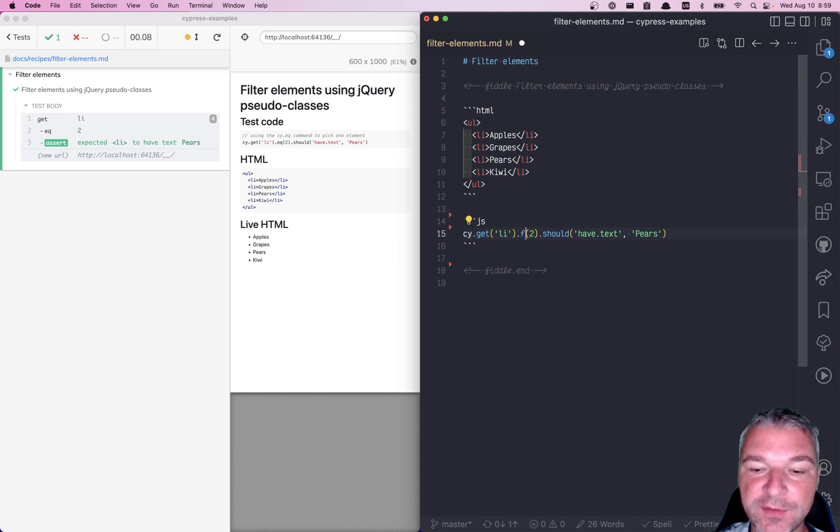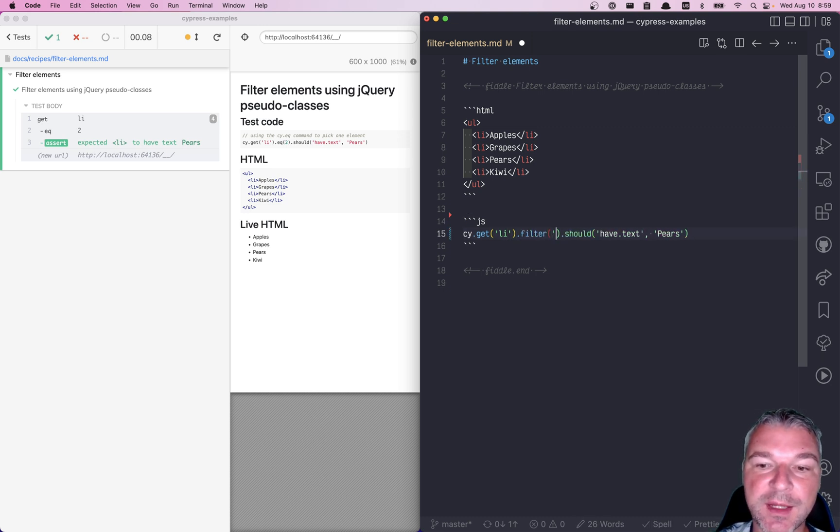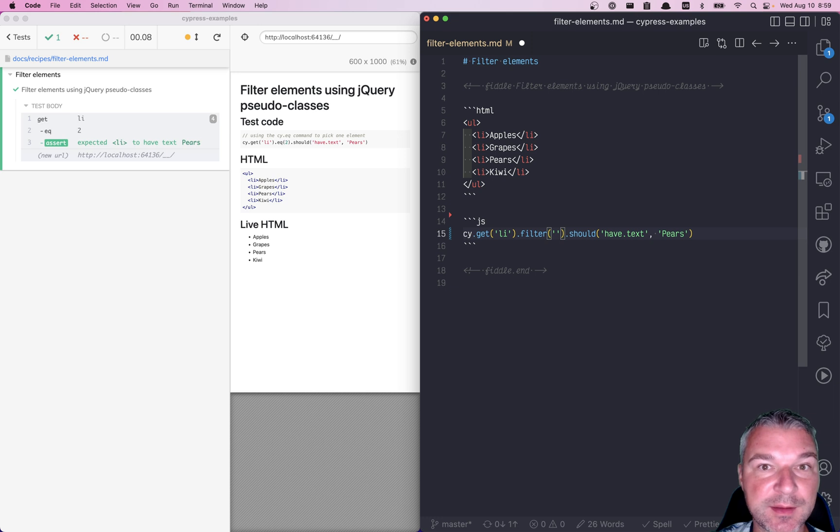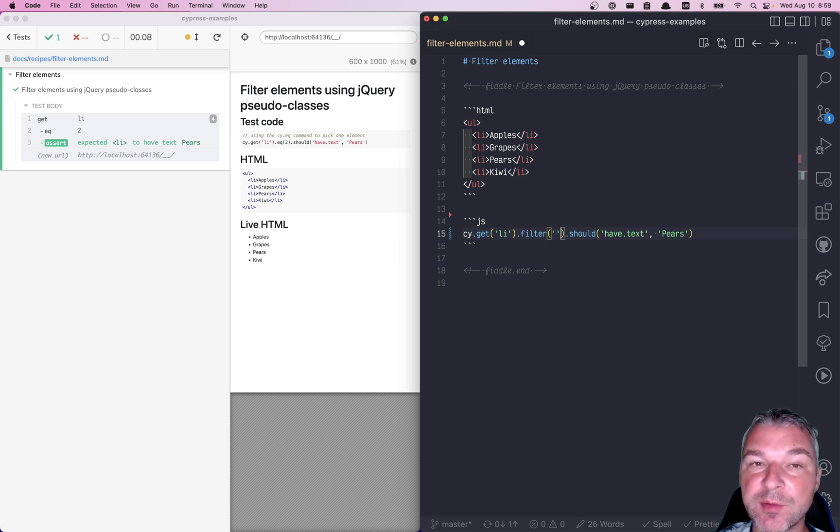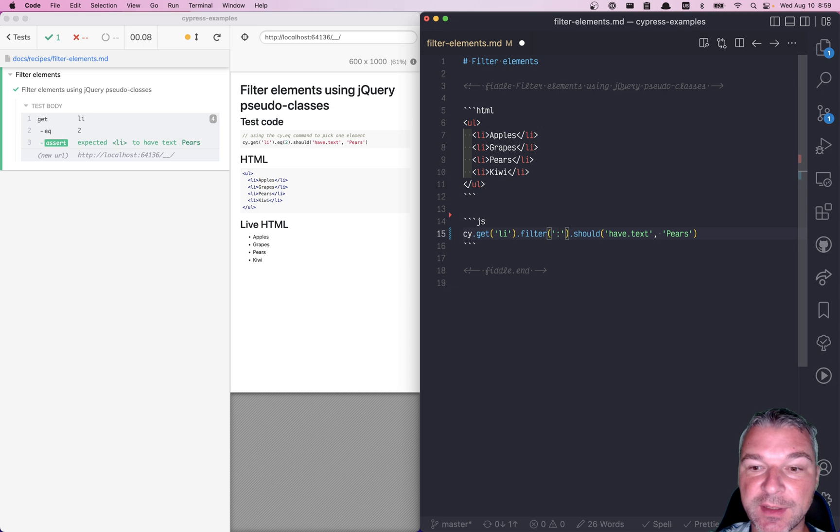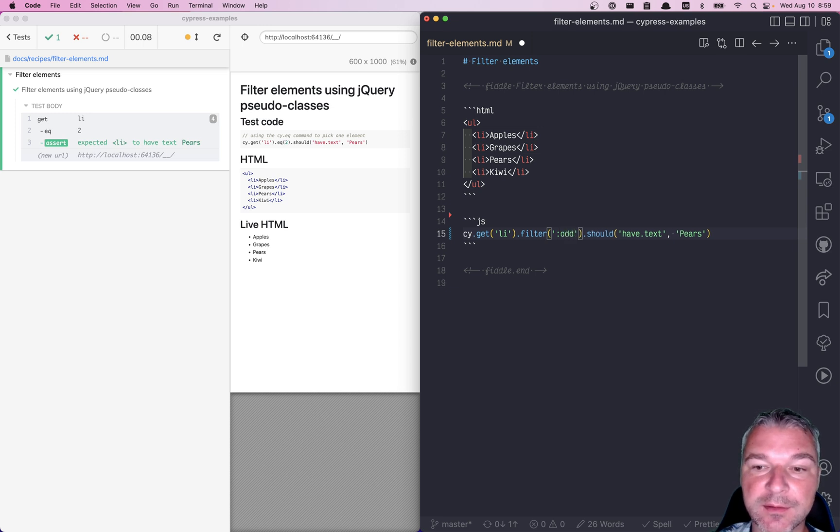You can use cy.filter command. And in this case, you can use either CSS selector or jQuery pseudo class. And one of the classes is odd, for example.